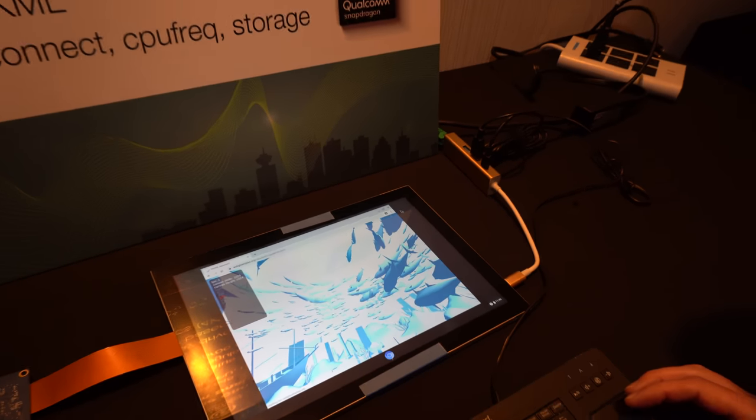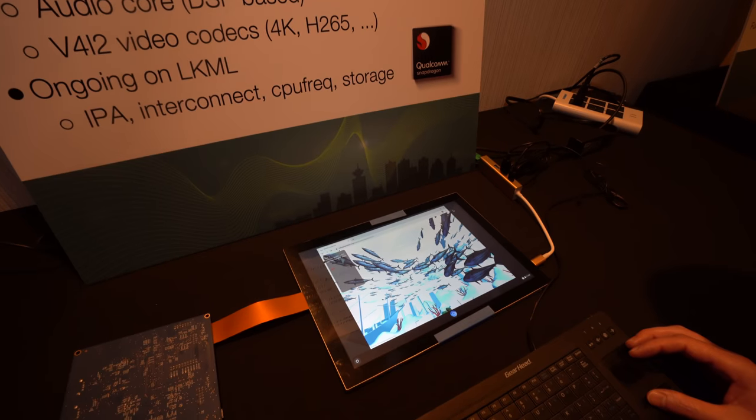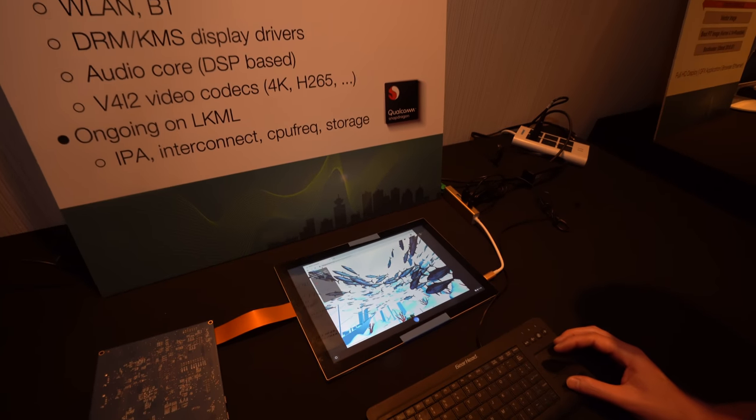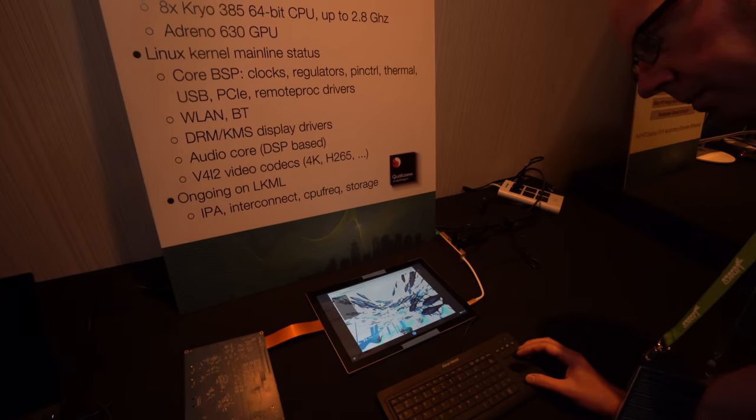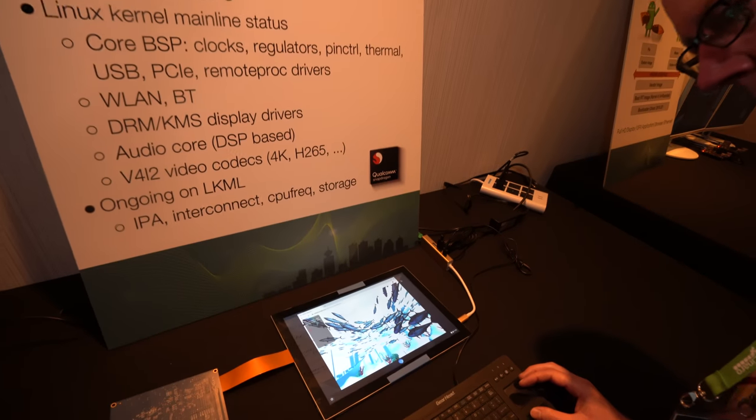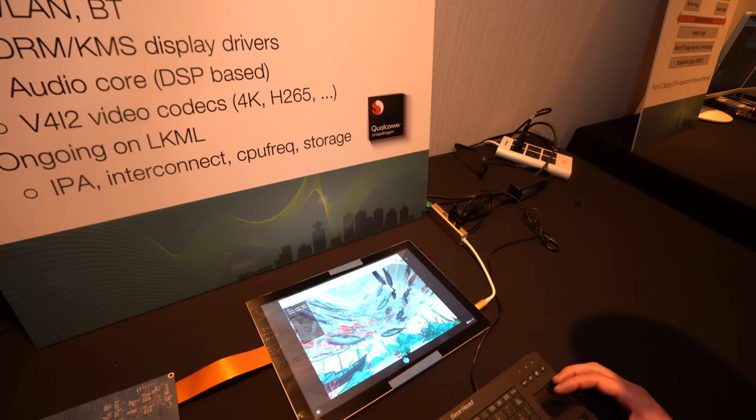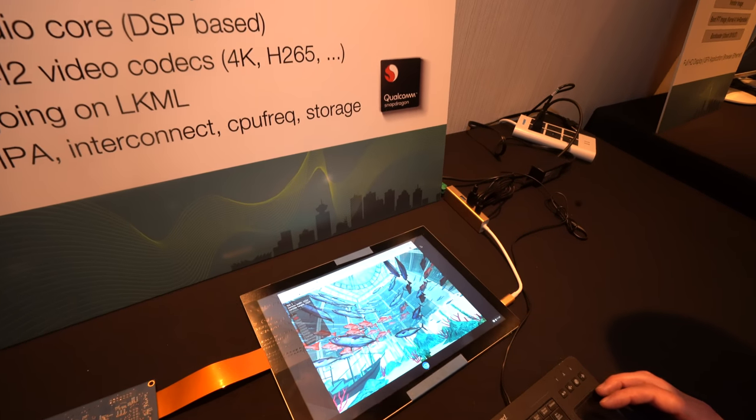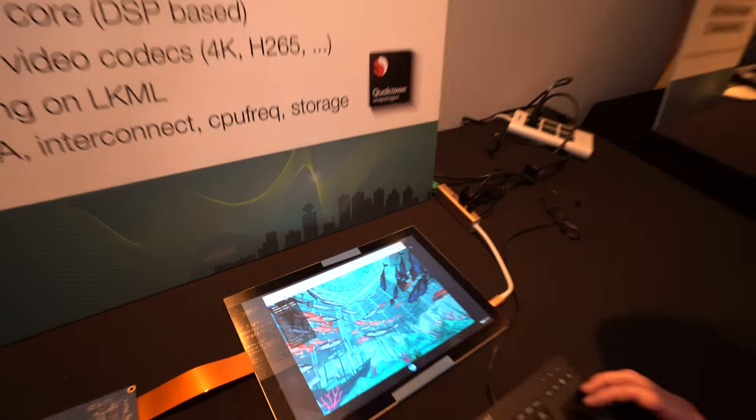Is this a Snapdragon 845 development tablet? It's a development board that we use. There are no 96 boards yet with the 845. There are a few Qualcomm partners that make boards with the 845 — they have boards which are pretty expensive, but there is no 96 board yet.